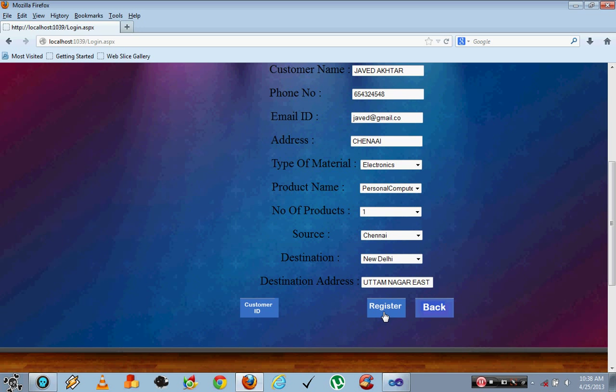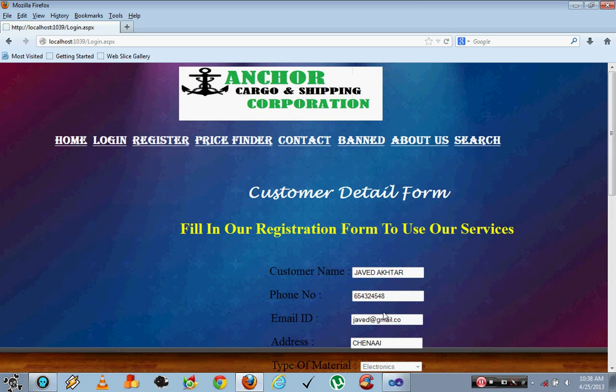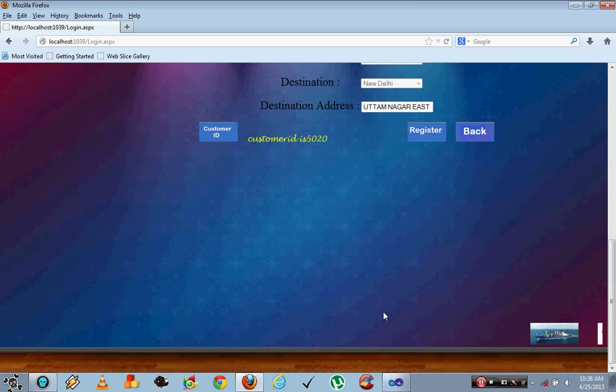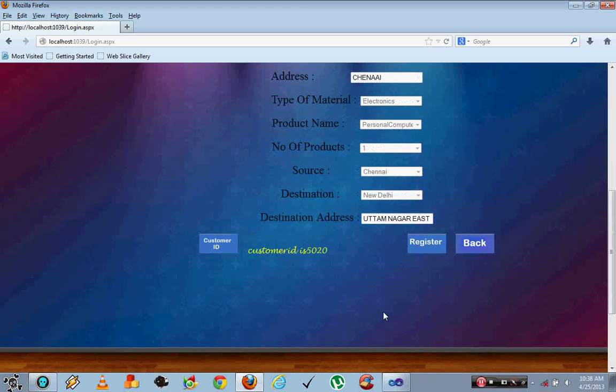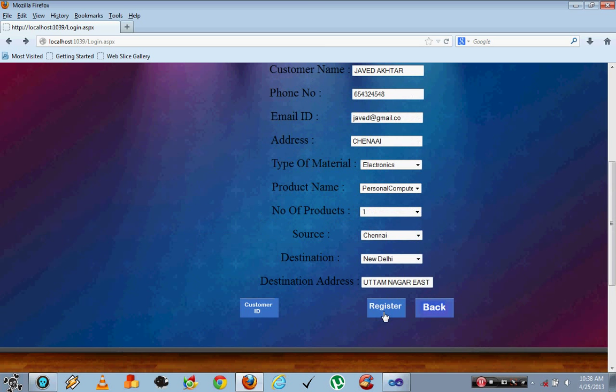Now once he registers, automatically from the database a customer ID is generated, that is 5020, a customer ID unique to that user.